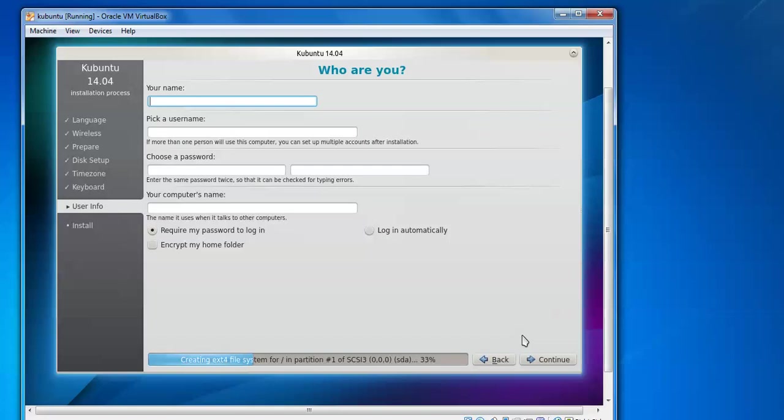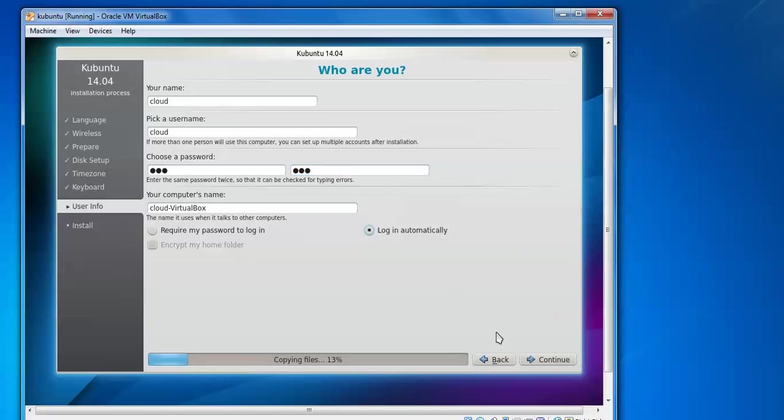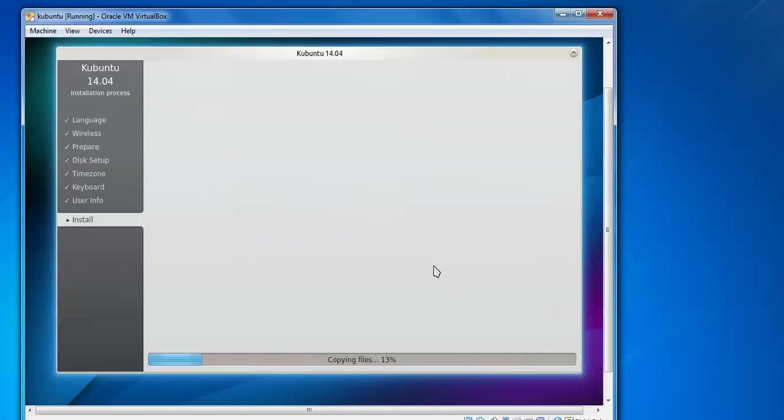For that you need to enter your username, type your username. I am giving 'cloud'. After that enter the password for this login. I am giving the password, please remember this password. So if you want to require the password login, you can, or automatic login you can check. So I am checking automatic login and click on continue.